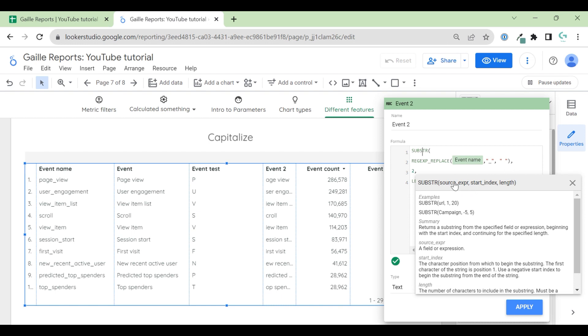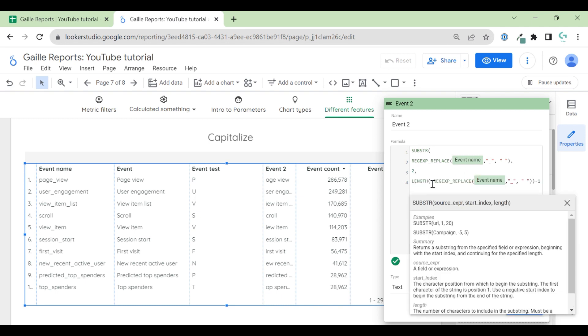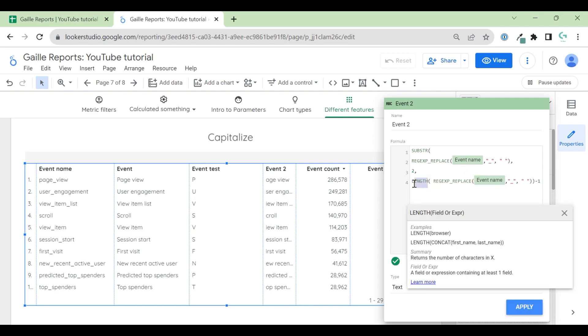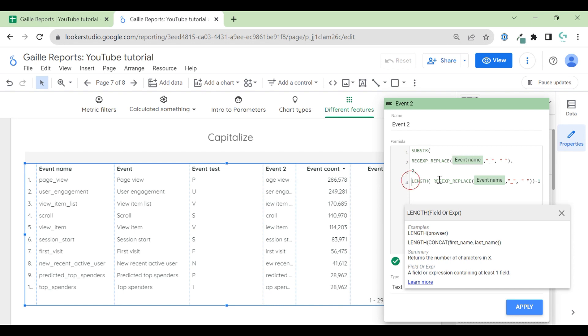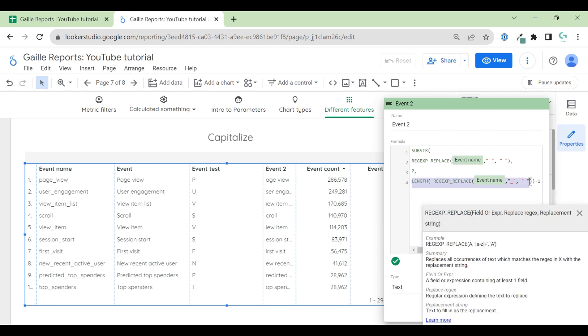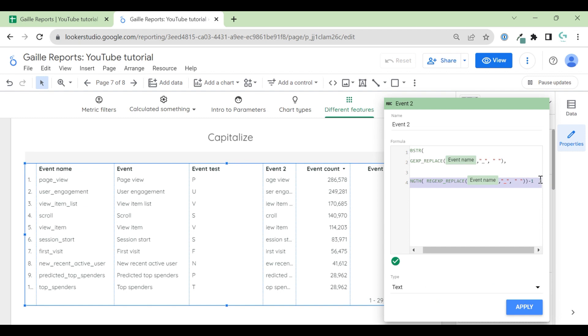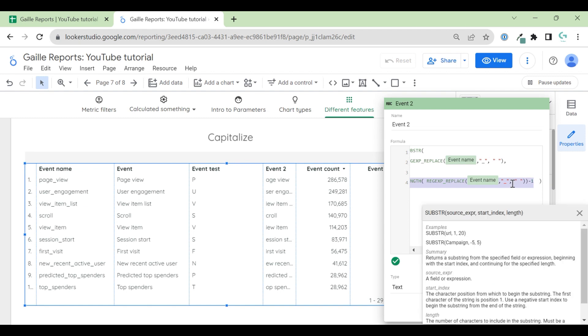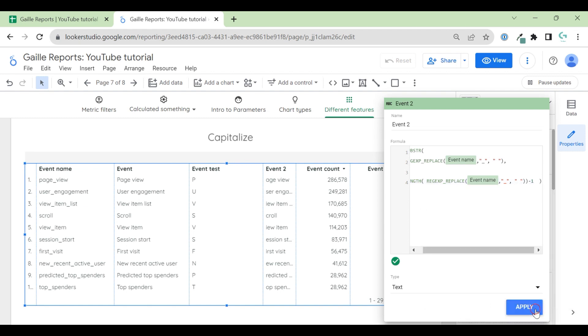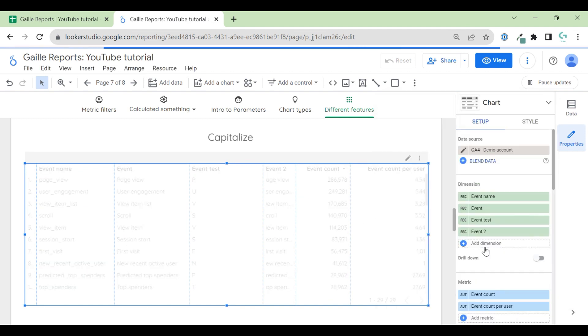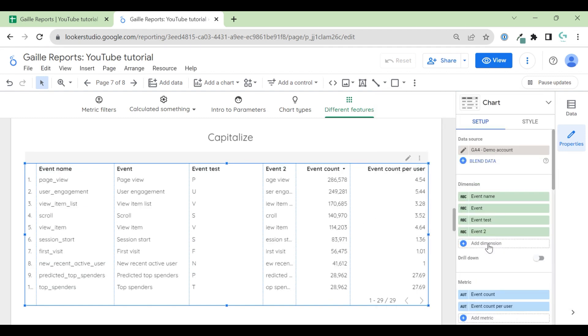Then start index two, because we have our first letter. We already have the big one. And how many symbols? We don't know how many symbols. So we use formula LENGTH. LENGTH formula counts number of symbols in our field. So probably better if I show you like this first.